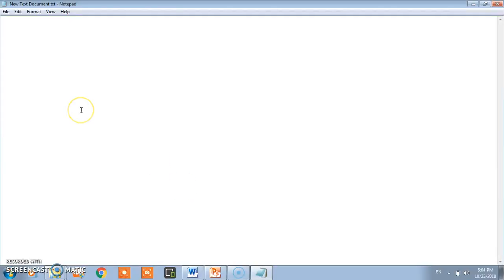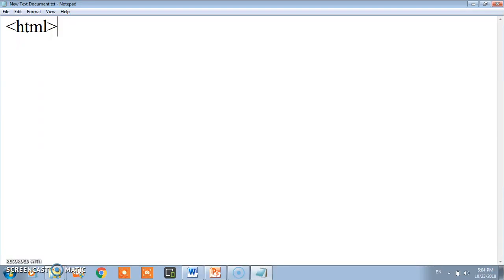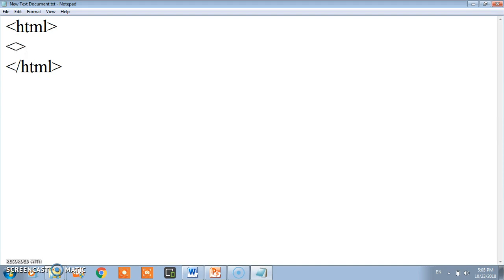Here I open the notepad. You are already aware our code will start with HTML and then close with HTML. If you don't write it your web browser will take it automatically. I'm not writing the head and title tag, I want to save time.